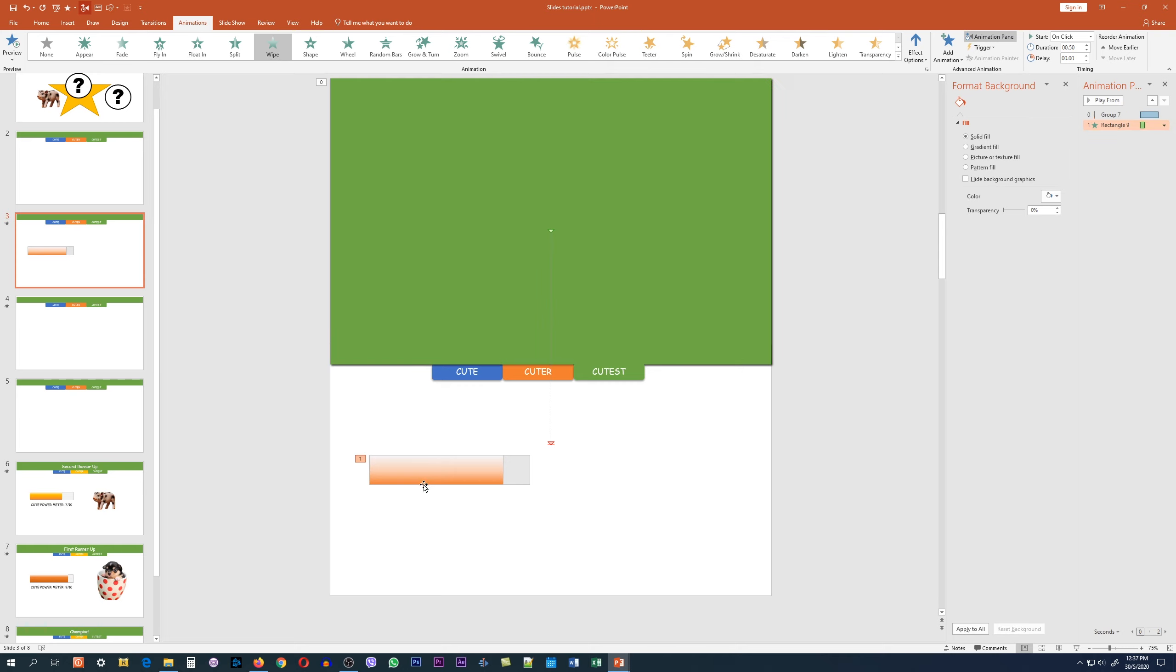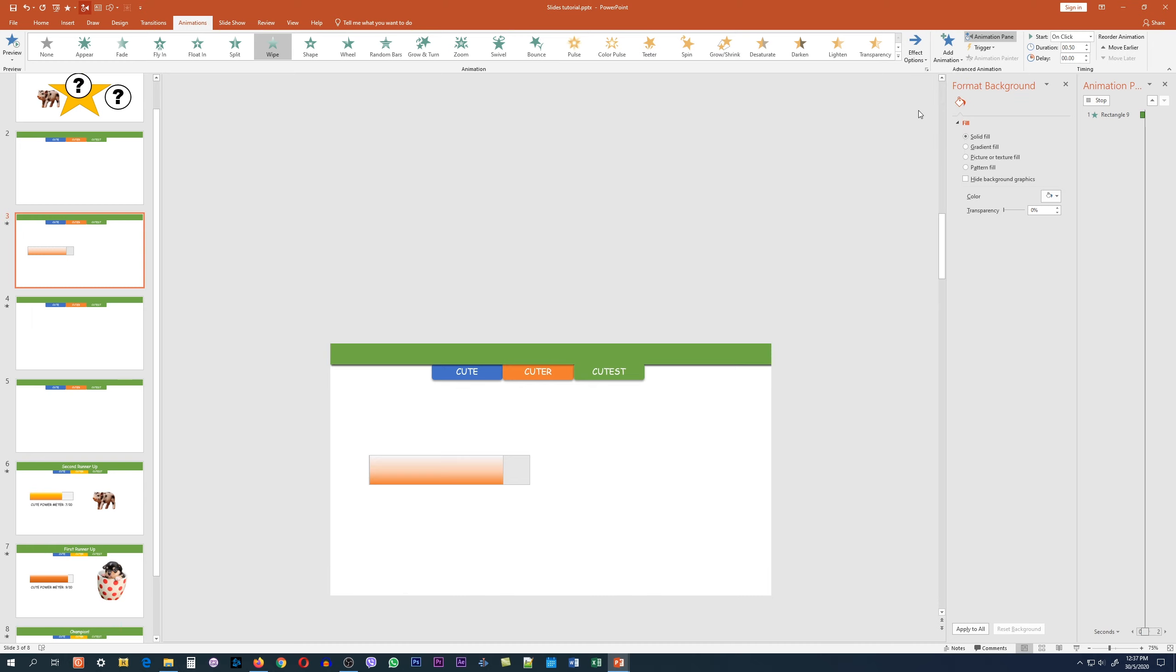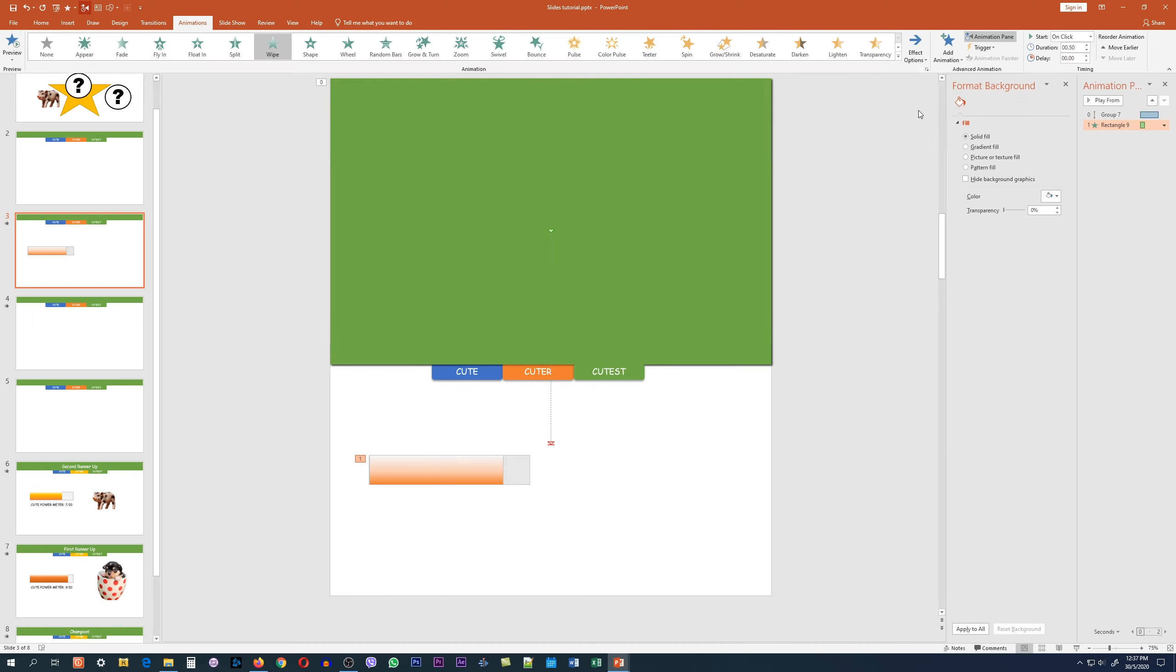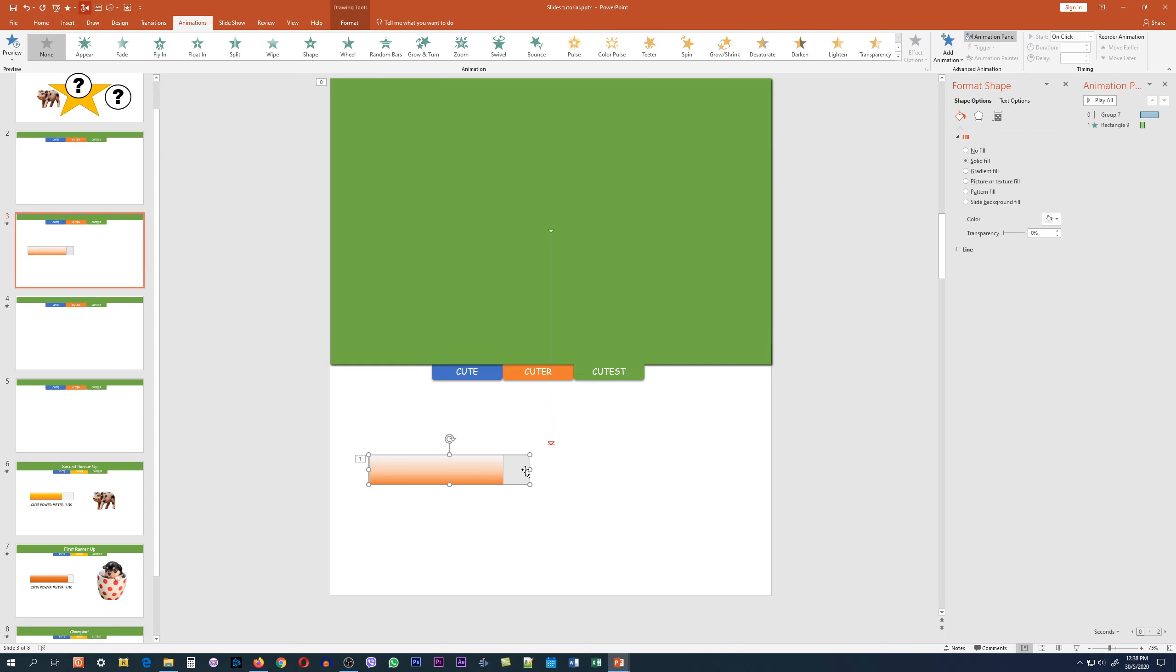You probably noticed that when I do that, the wipe actually plays from the bottom to the top. What we want to do is click on effect options and make sure the animation plays from left to right. But at the same time, the background has to appear right after the slide plays the drop-down animation.